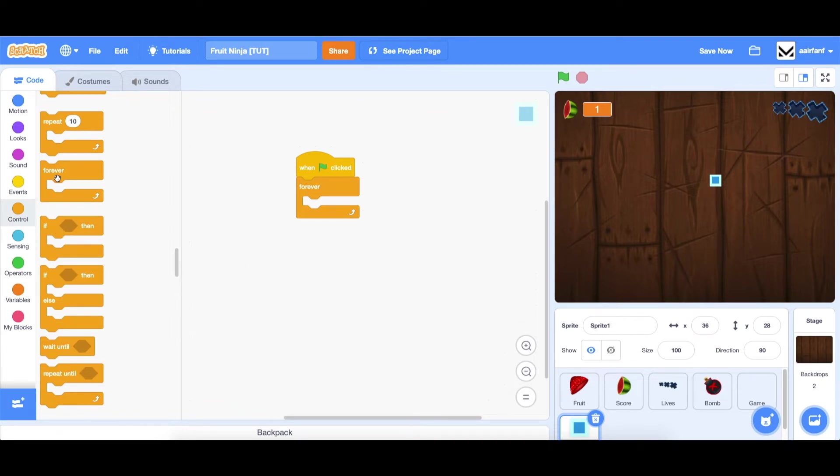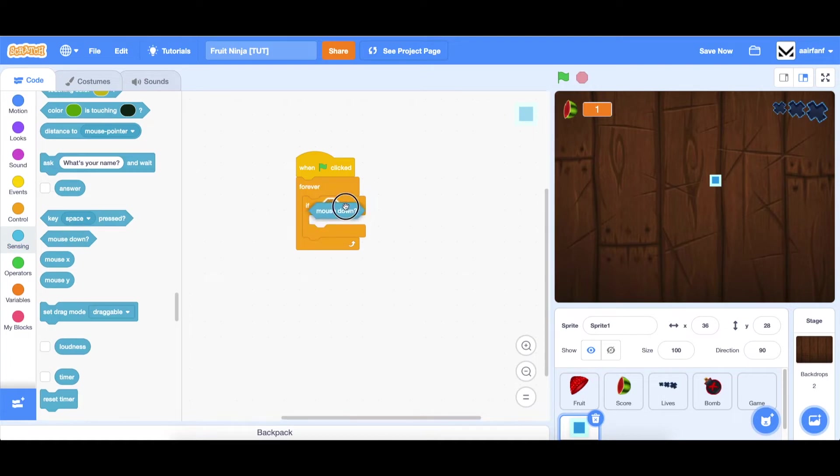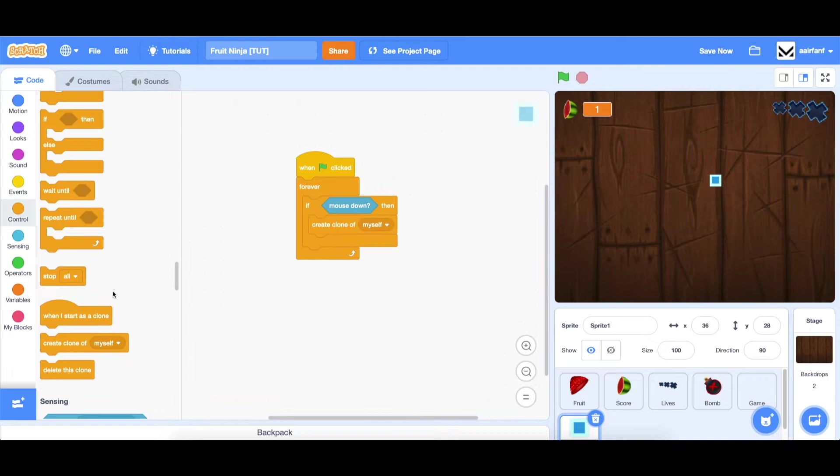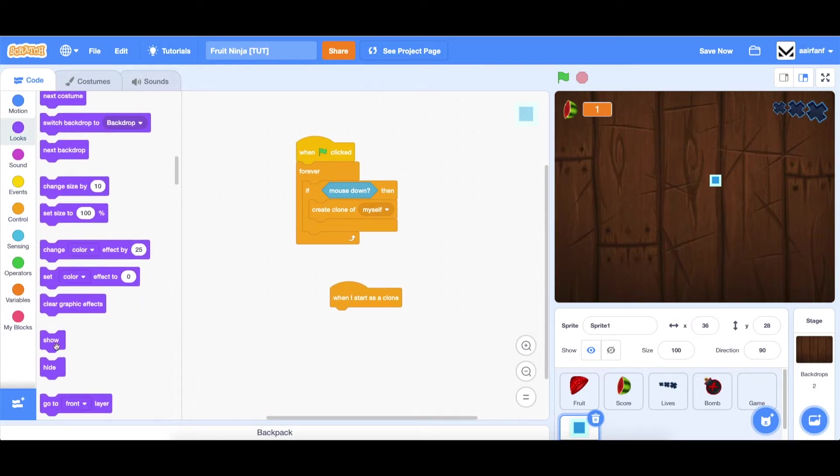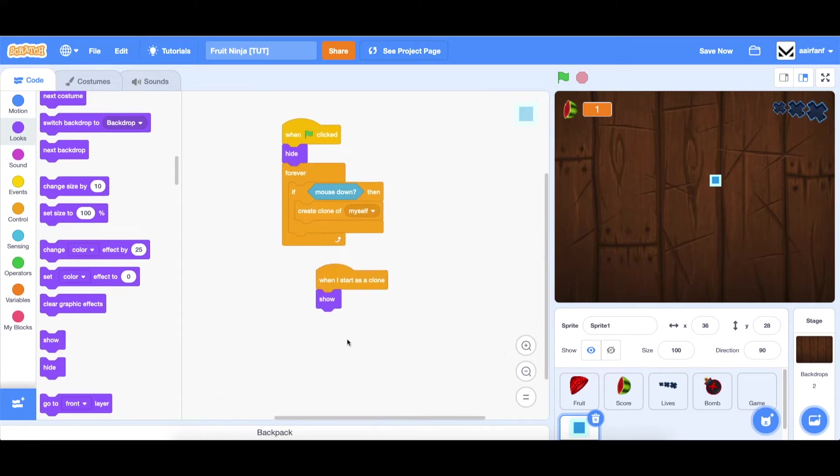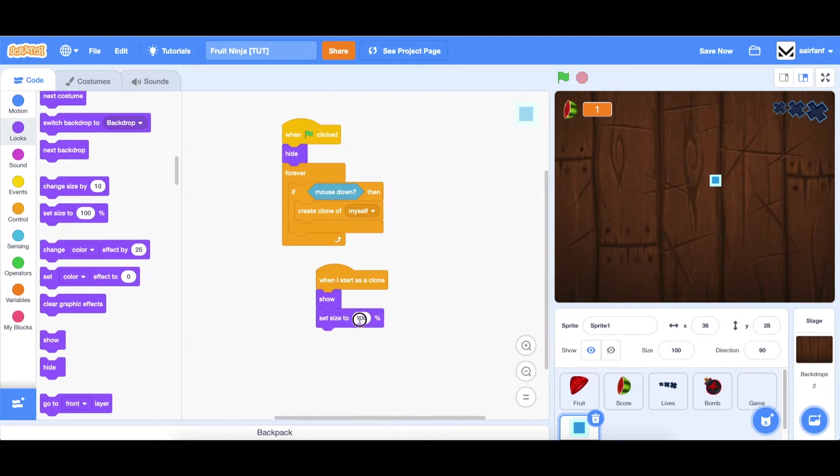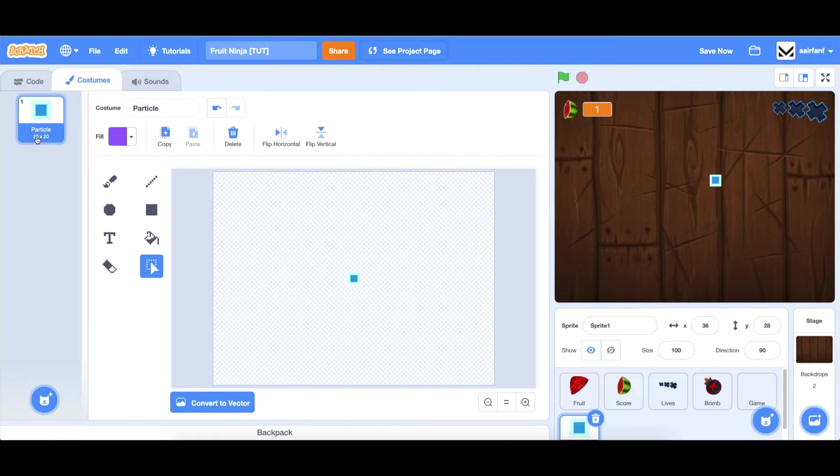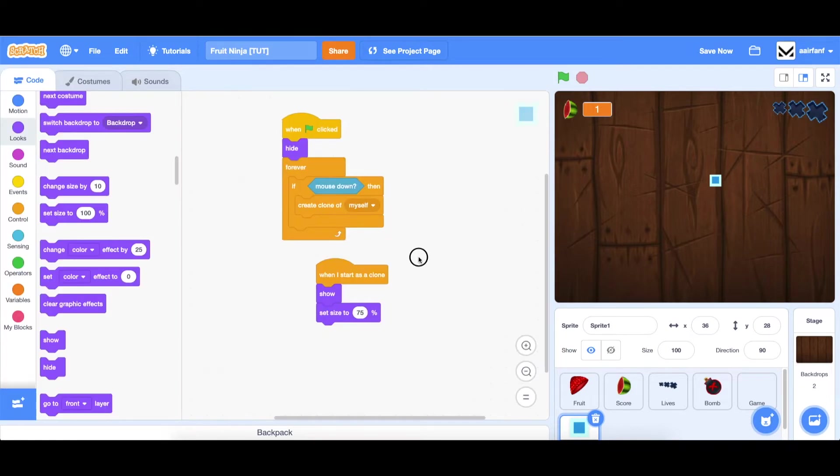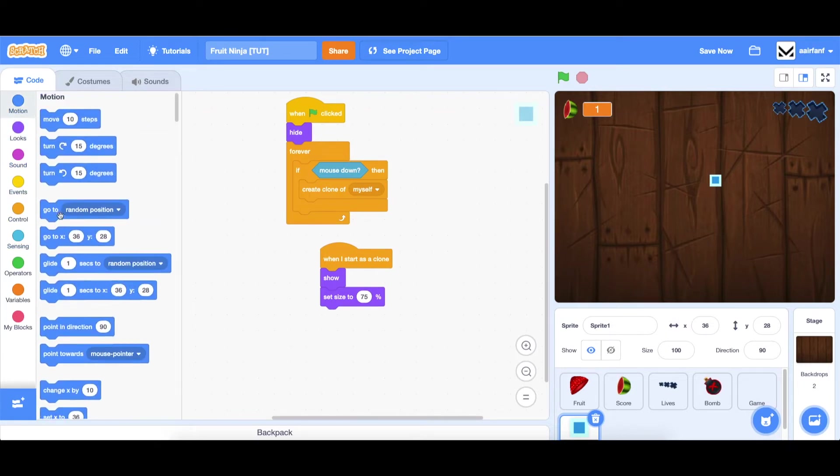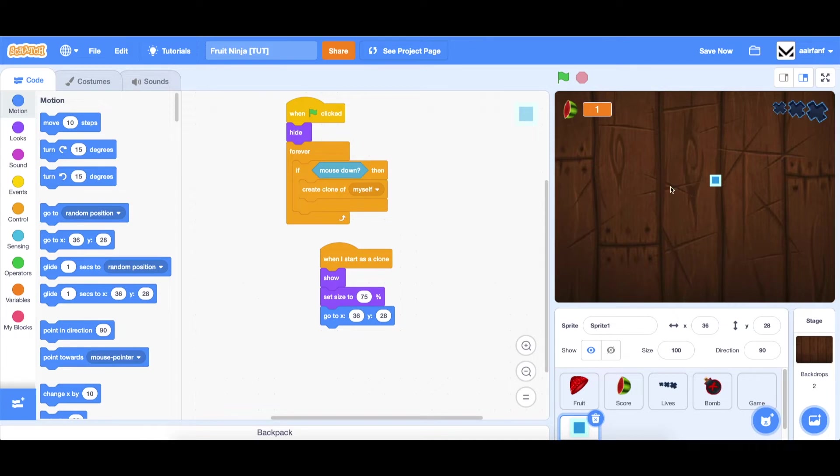We're going to say forever if mouse is down, then create clone of myself. Then we're going to need a when I start as clone. First of all, we need to hide the original spawner and show the clones. Then we're going to set our size to 75%. This is a 20 by 20, so 75 will make it 15 by 15 pixels. And then we're going to have a go to.